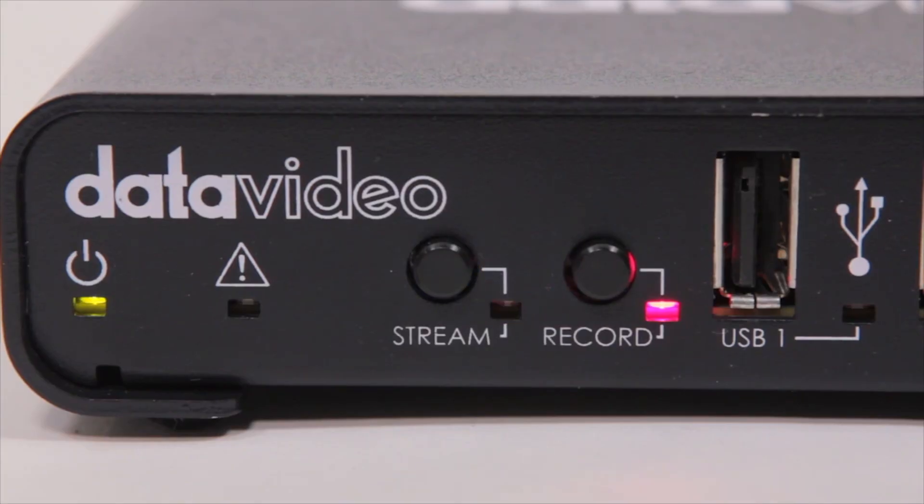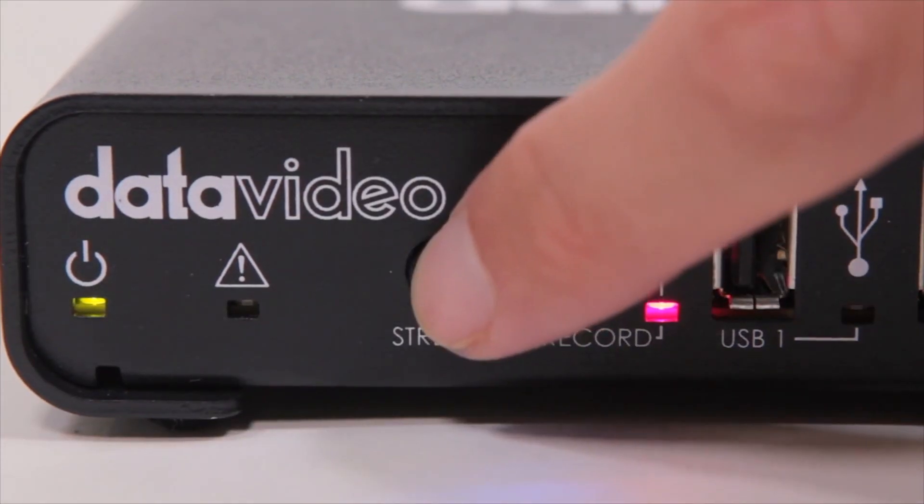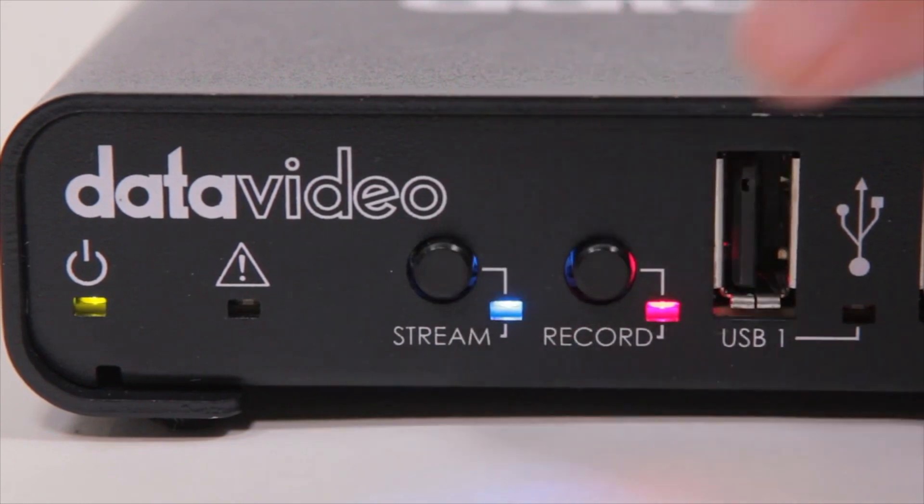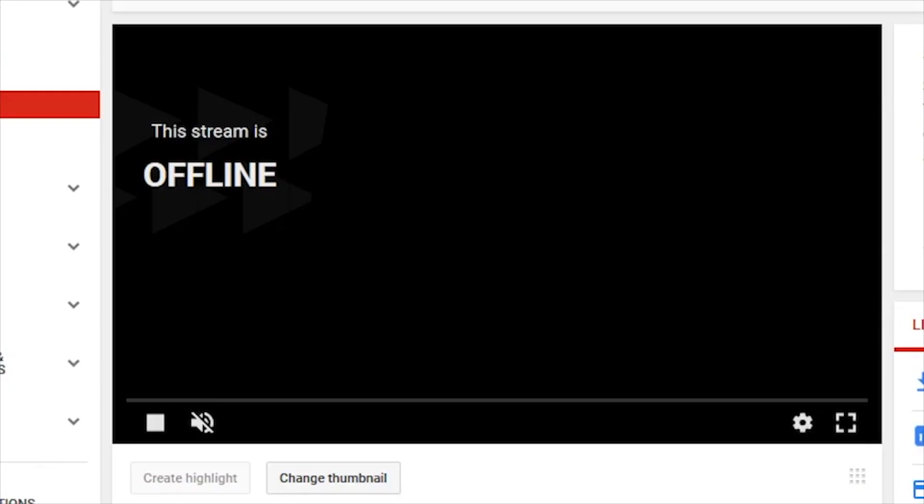To stop your stream, press the Stream button once again. When your stream is complete, a public video will be automatically created and uploaded for your fans to view later.